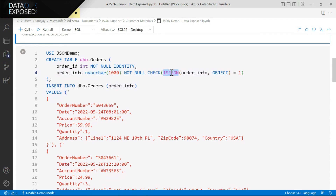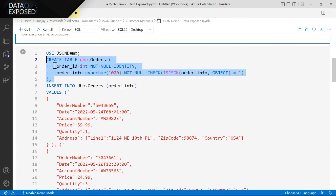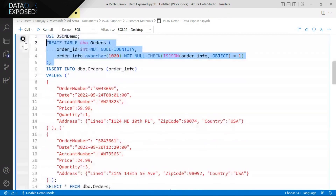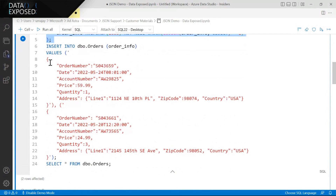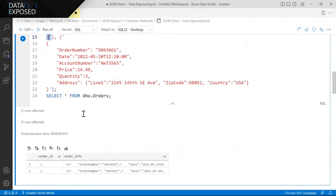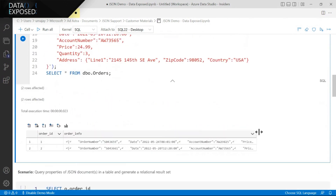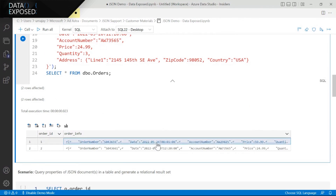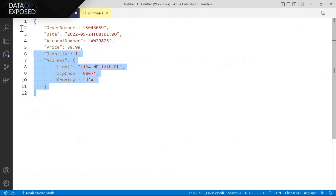This column has a regular nvarchar type of a particular length. And there is this function called ISJSON, which basically says, is the string column containing a JSON document? In this case, I want to make sure it's a JSON object. This is how your setup would look for a typical table. Inserting the JSON document is very straightforward — you basically insert it as a string in your insert statement. You can see it in my Azure Data Studio here.